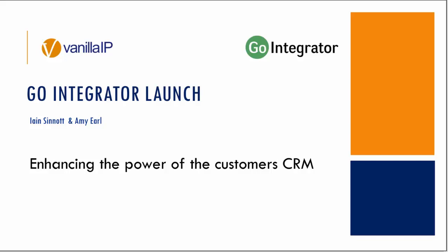Afternoon everybody and thanks for joining us once again for another Vanilla IP webinar. This one is related to the launch of new products and I'm delighted to be bringing to you today an enhancement for all customers who are using CRM with the launch of our Go Integrator product.